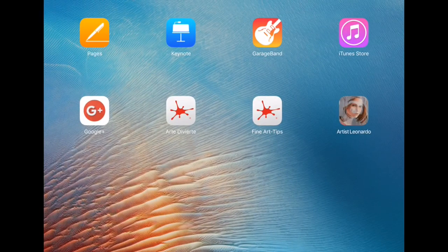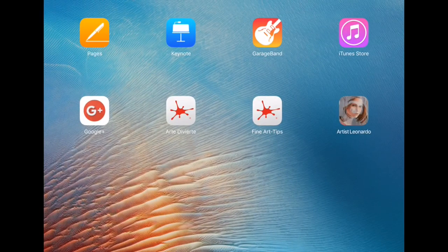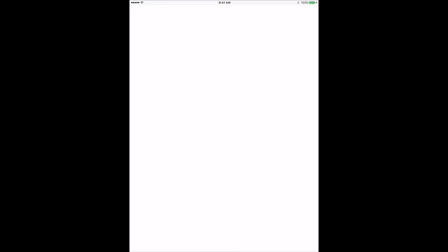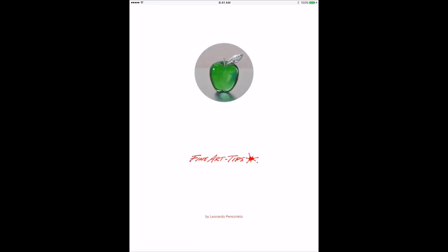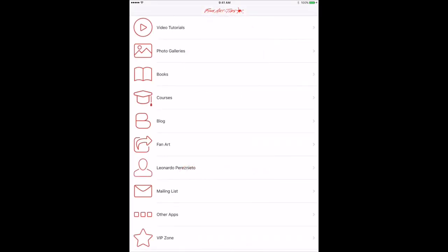The first time you open it, it will ask you permission to send you push notifications. If you accept, you will receive a silent notification every week when the new tutorial is published.